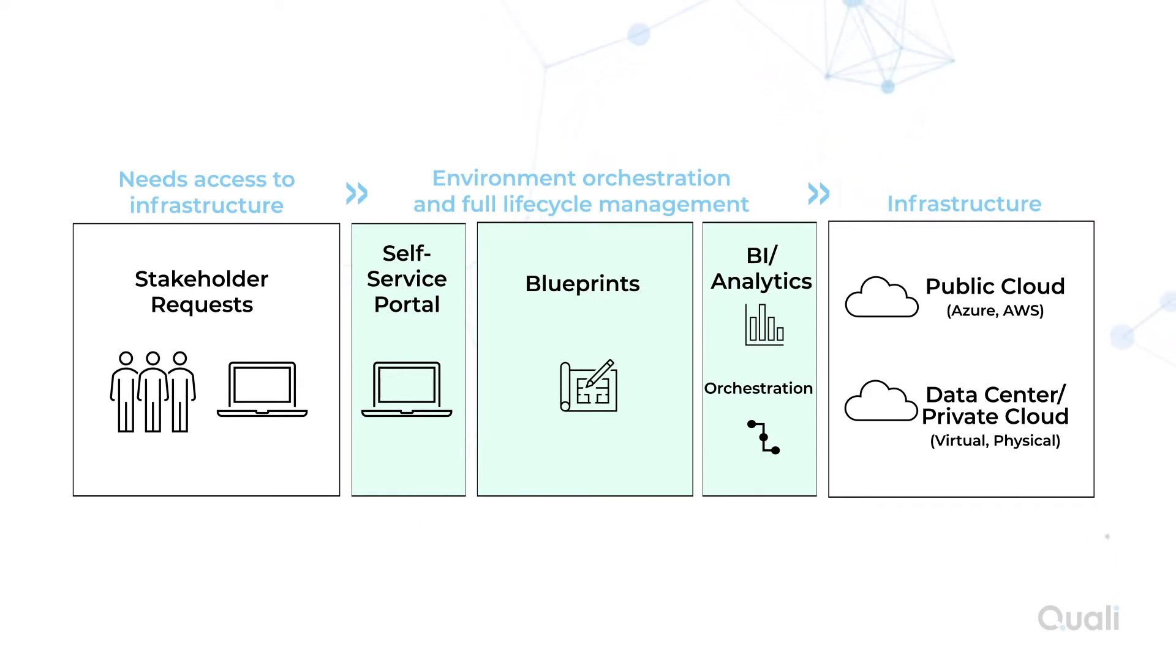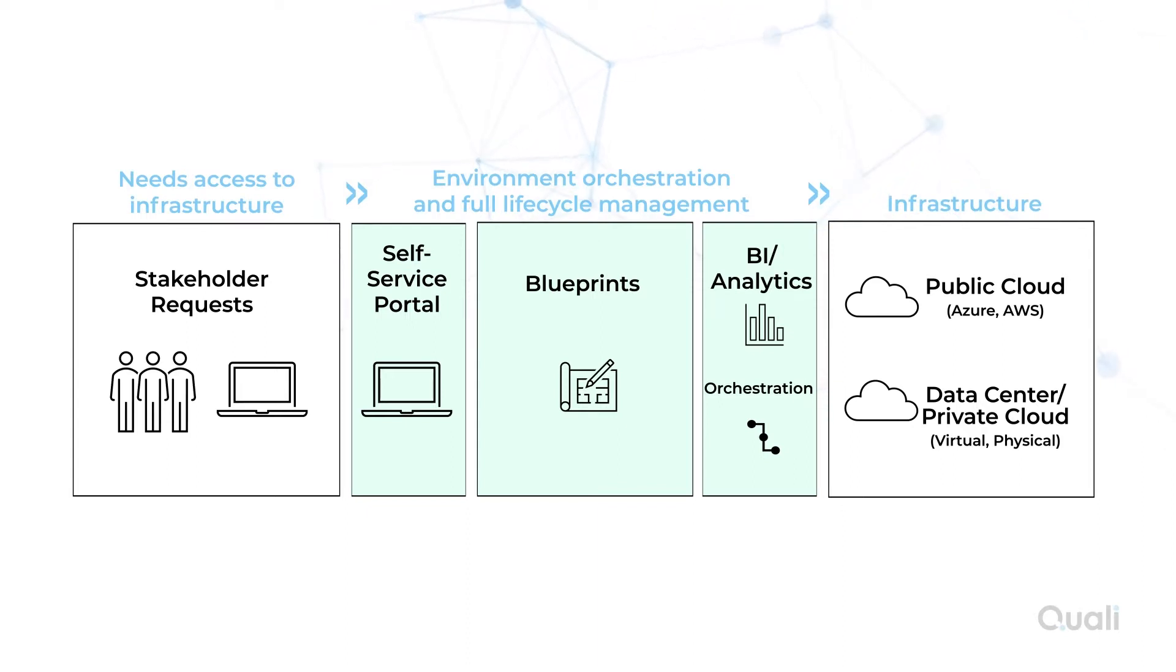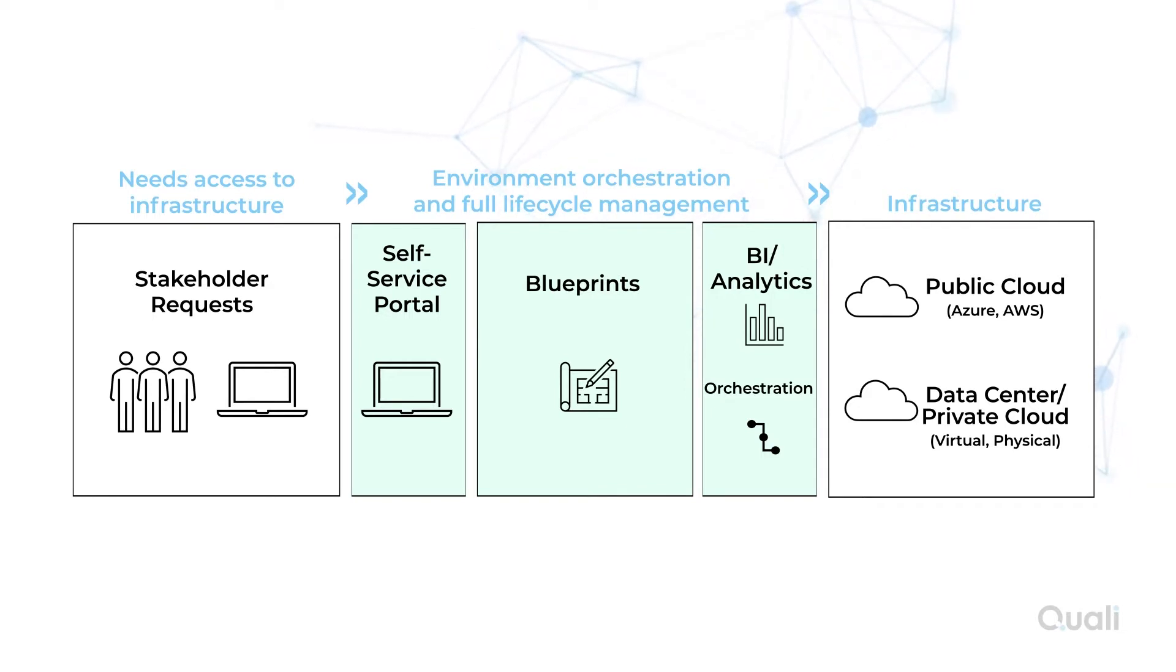Building the right blueprint sharply reduces time-consuming demands on IT by providing users with real-time, on-demand access to infrastructure. This means that users can be comfortable knowing that interacting with infrastructure and accessing cloud resources through Cloud Shell will always be in compliance.